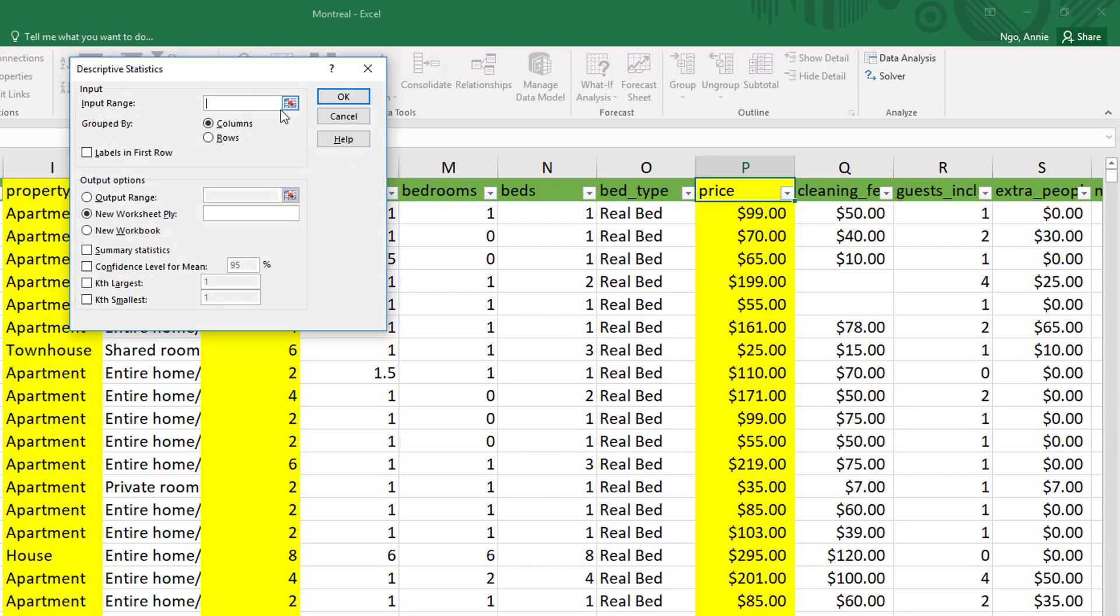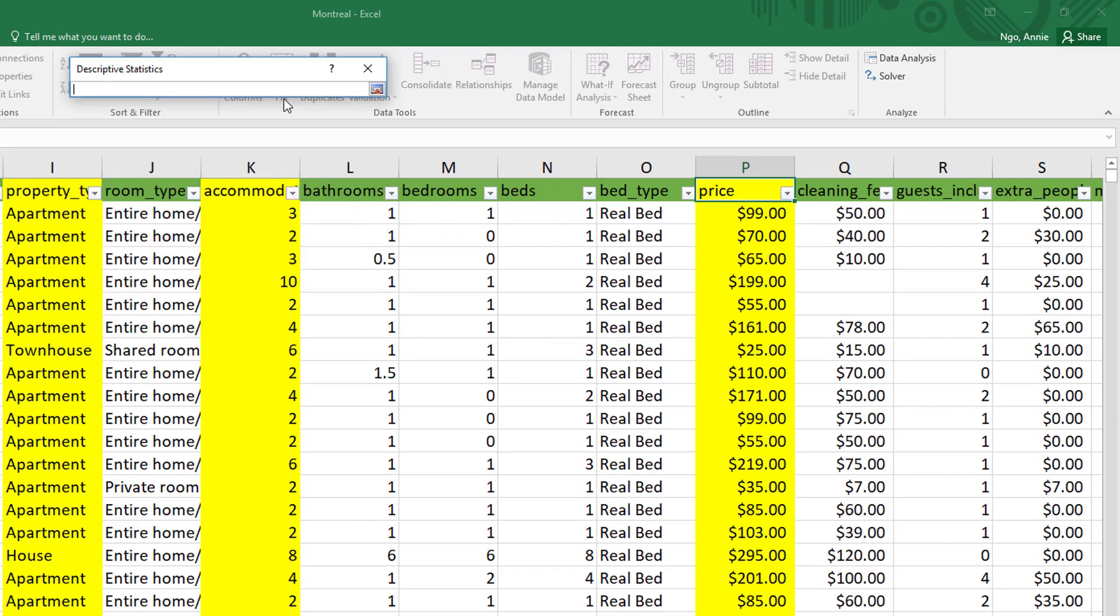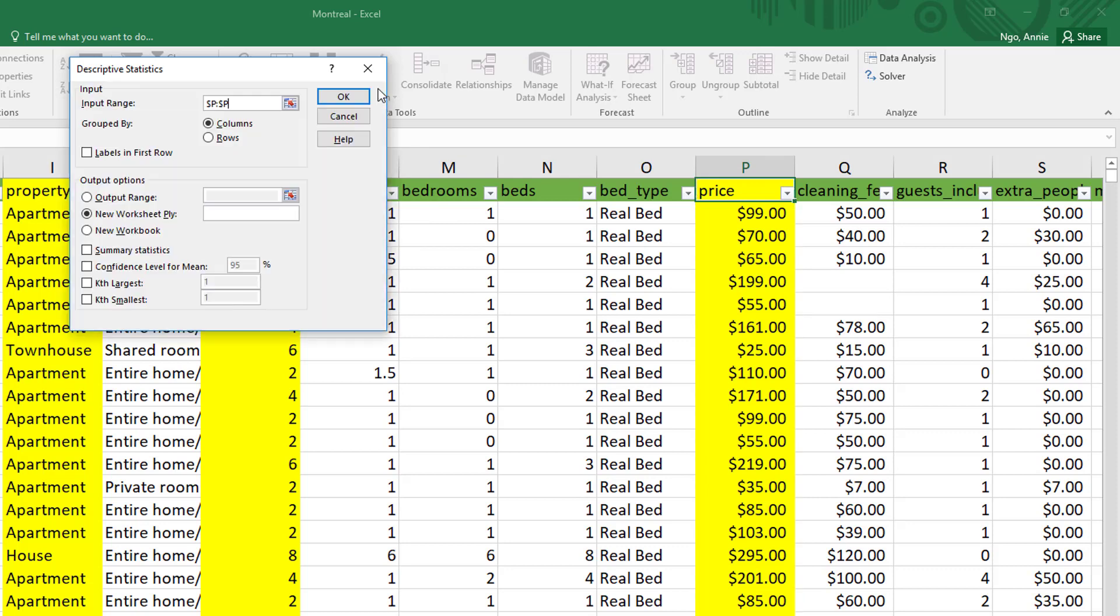For my input range I'm going to click this little blue button and I will select the column P. I can just click the P here, it's going to select all my data in this column. I'll click on the blue box to bring me back to my menu. I did choose a whole column which includes a label up at the top, so I will click labels in first row.